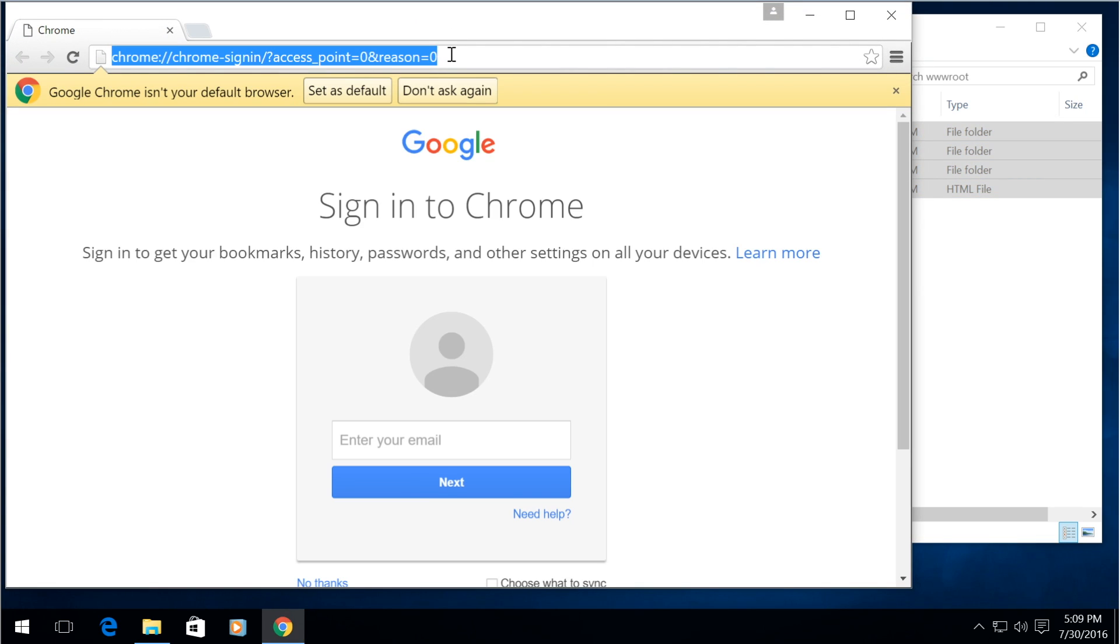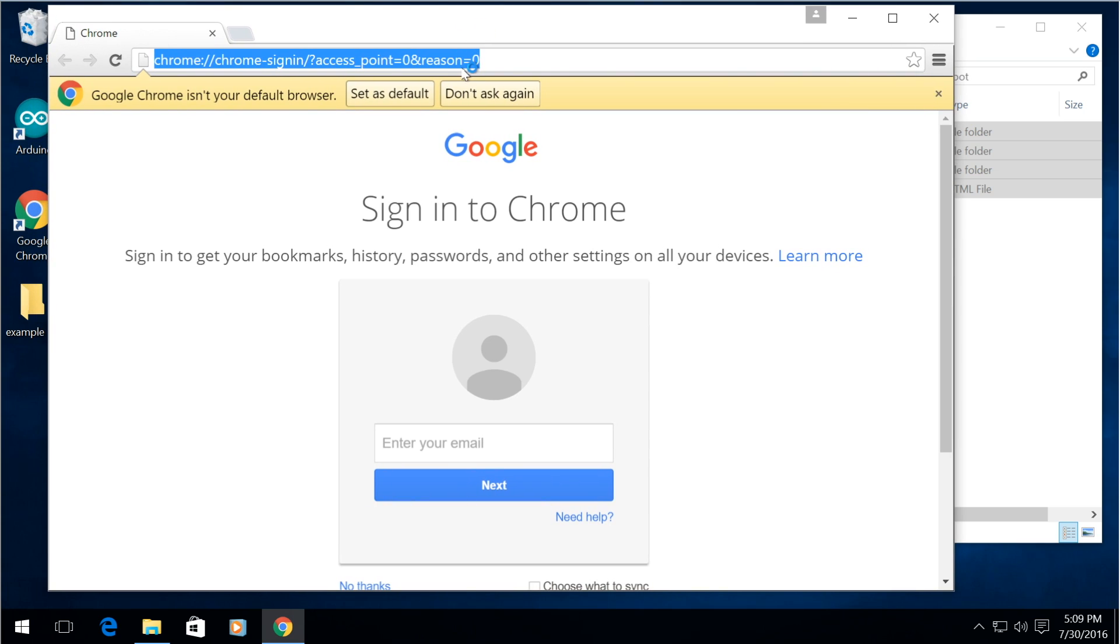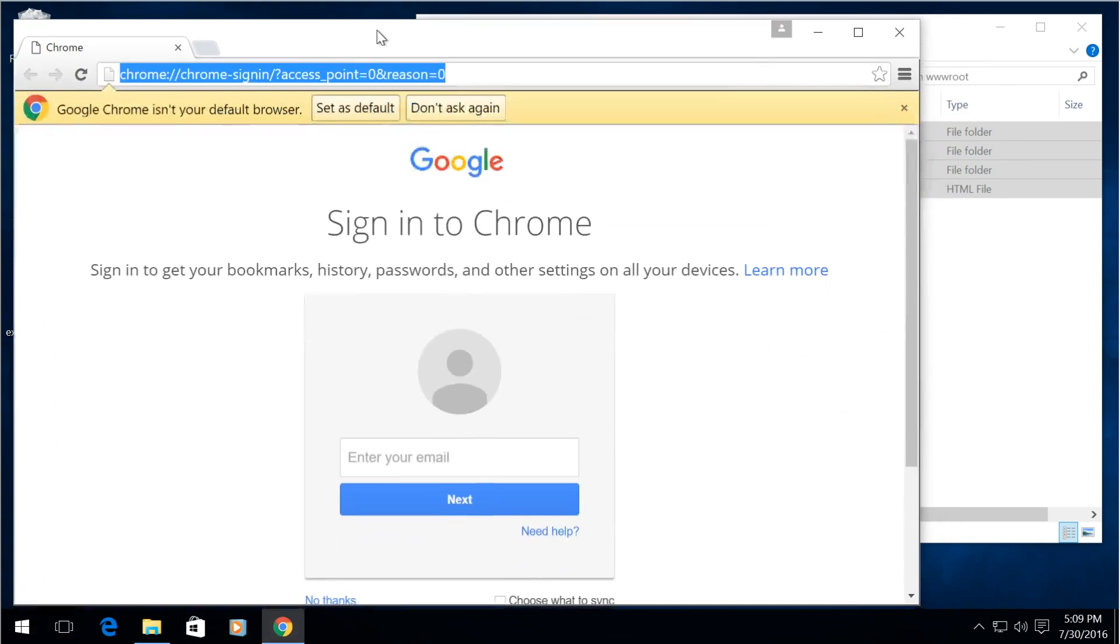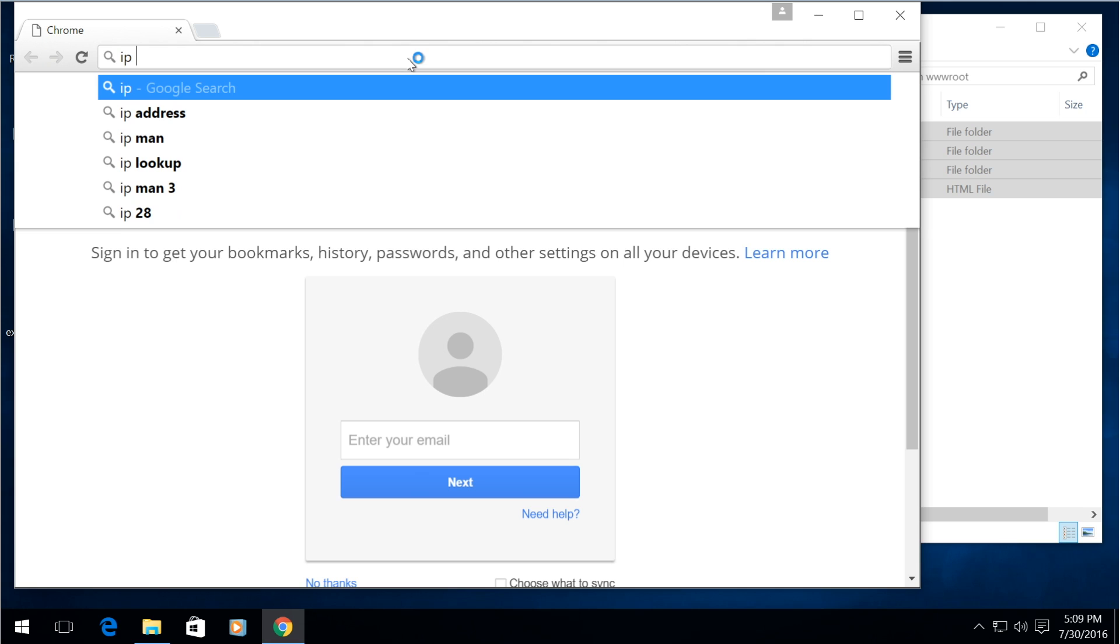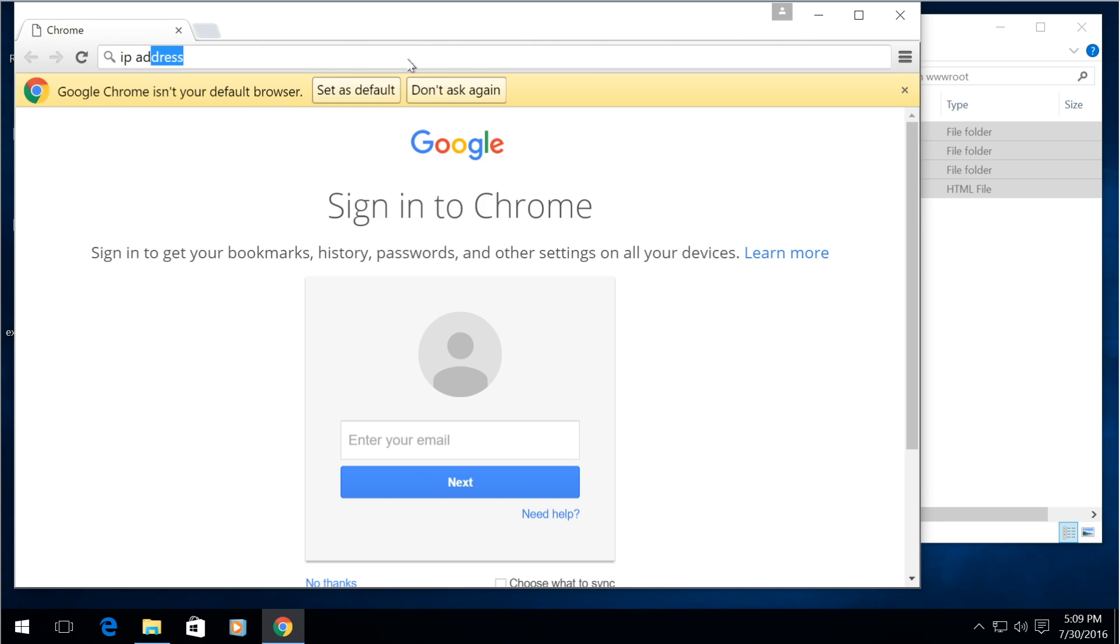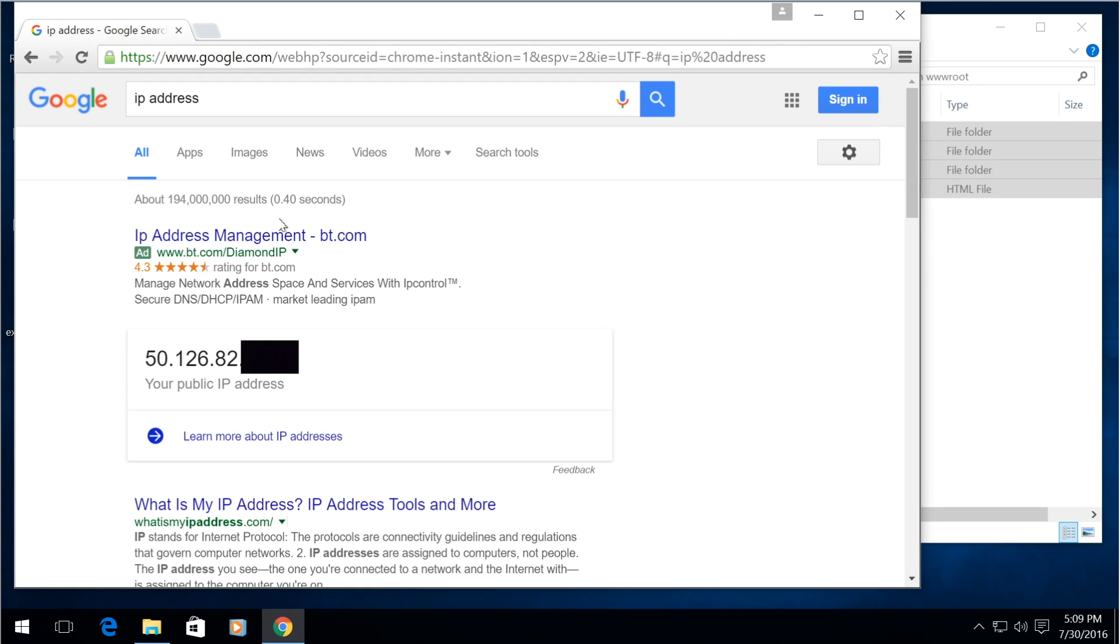So by finding your external IP address for them to type in after you are done port forwarding simply type into Google IP address and it shows you your public IP address right here under the ad.